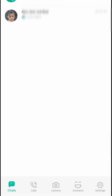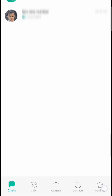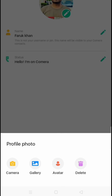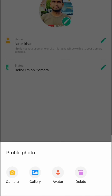In the chat you can see the conversation. In Settings there are some things I will show you. This is my account — you can see your profile here. If you want to change the picture, just click on here.